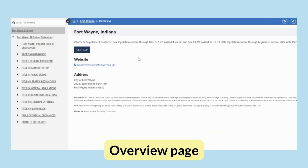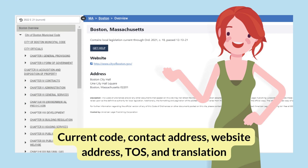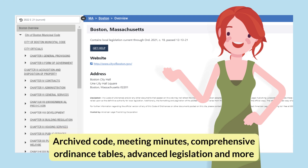Each municipality has an overview page. The overview page shows how current the code is, the municipality's contact address, and a link to their website, if known. From this page, you can view the table of contents for the code, translate the code into another language using Google Translate, and see other information for the municipality, such as previous versions of the code, meeting minutes, comprehensive ordinance tables, or new legislation not yet codified.